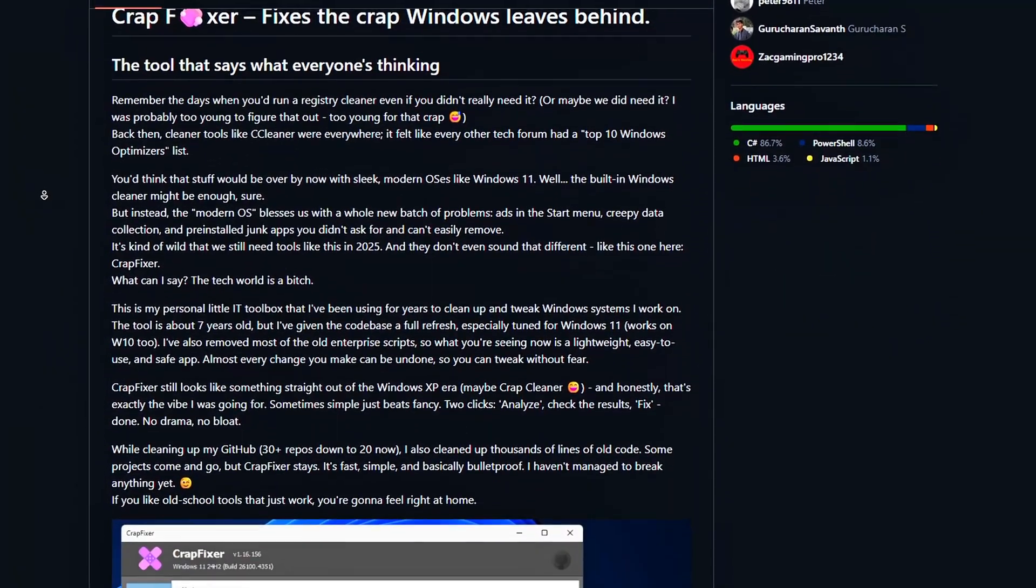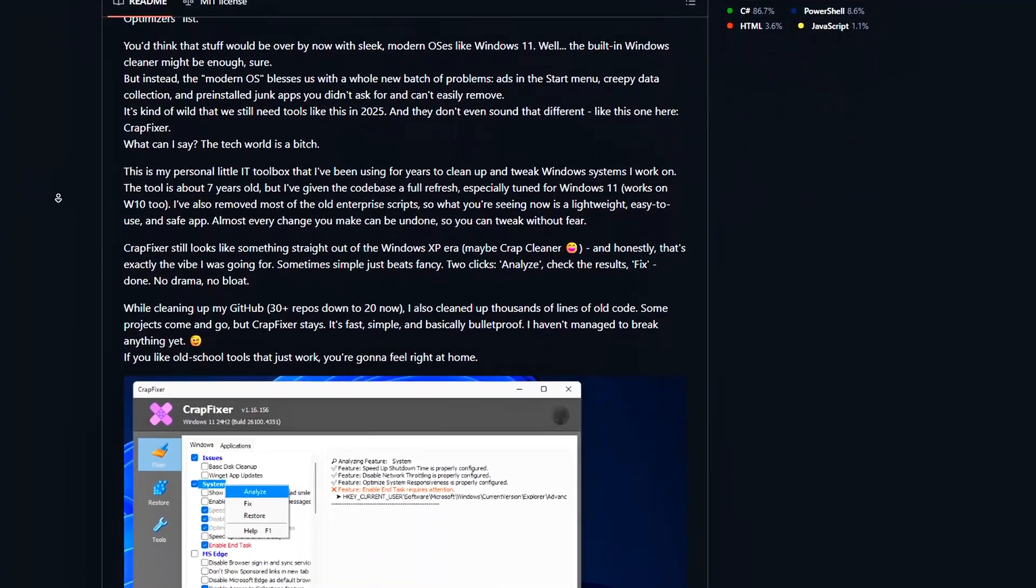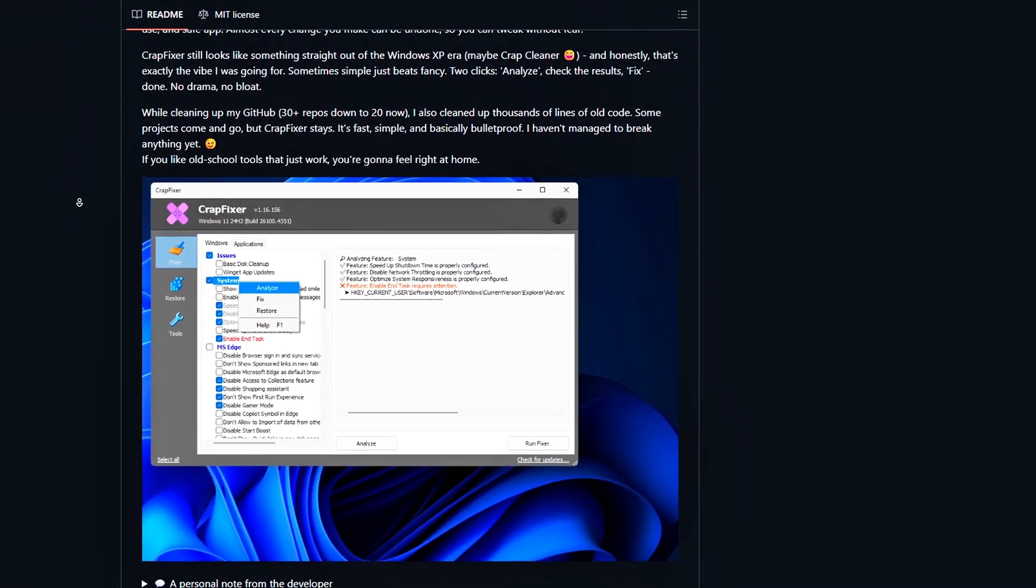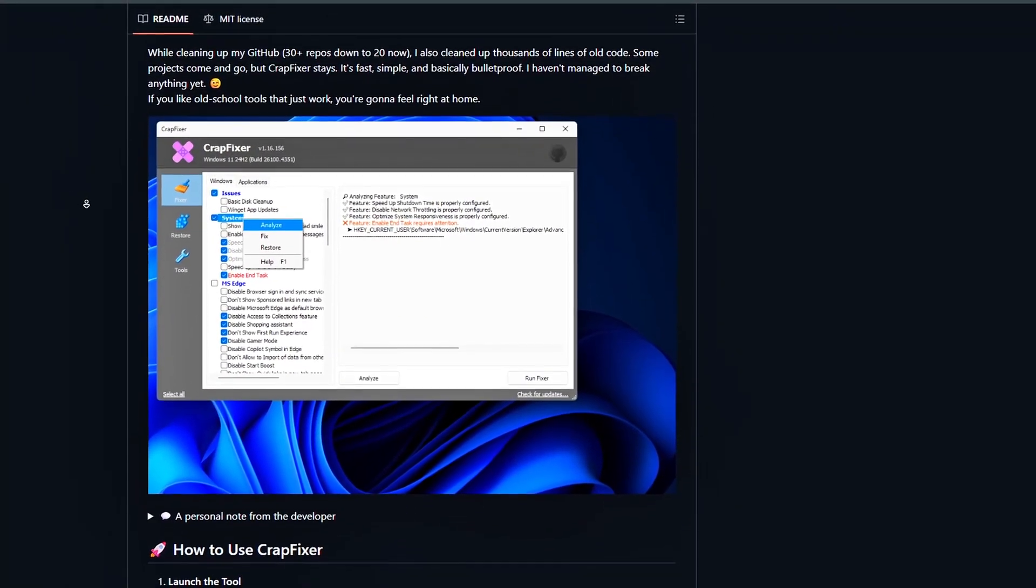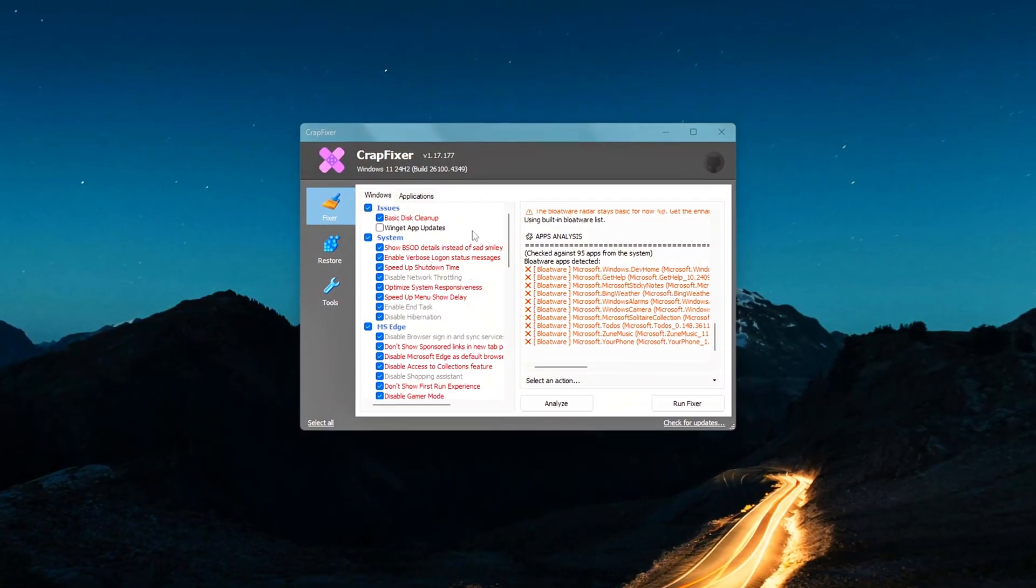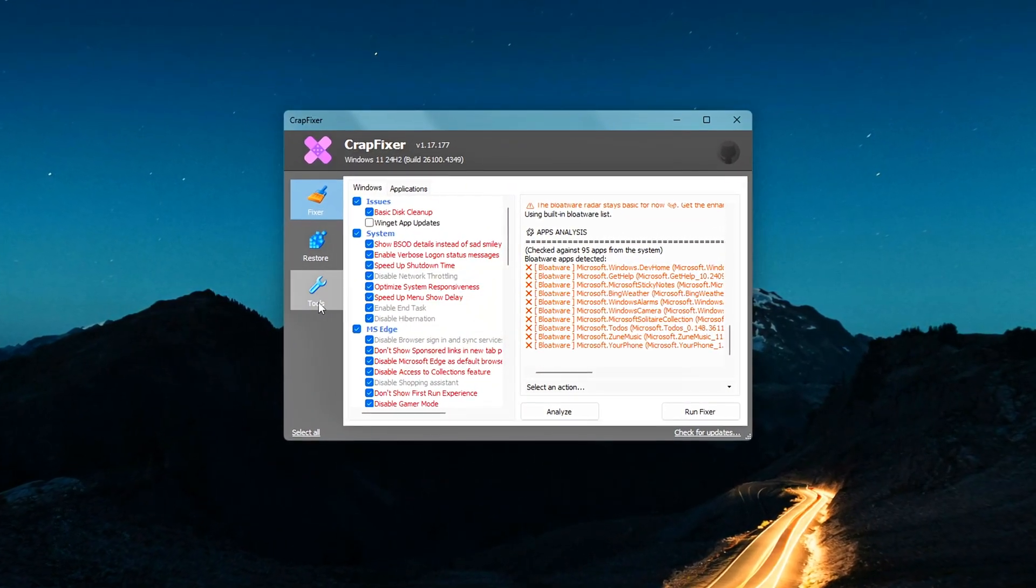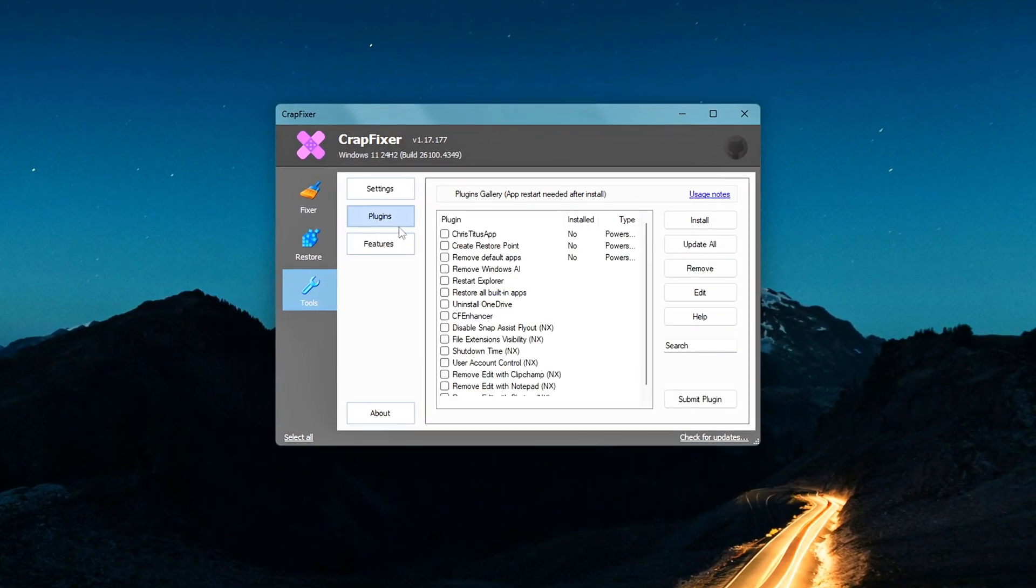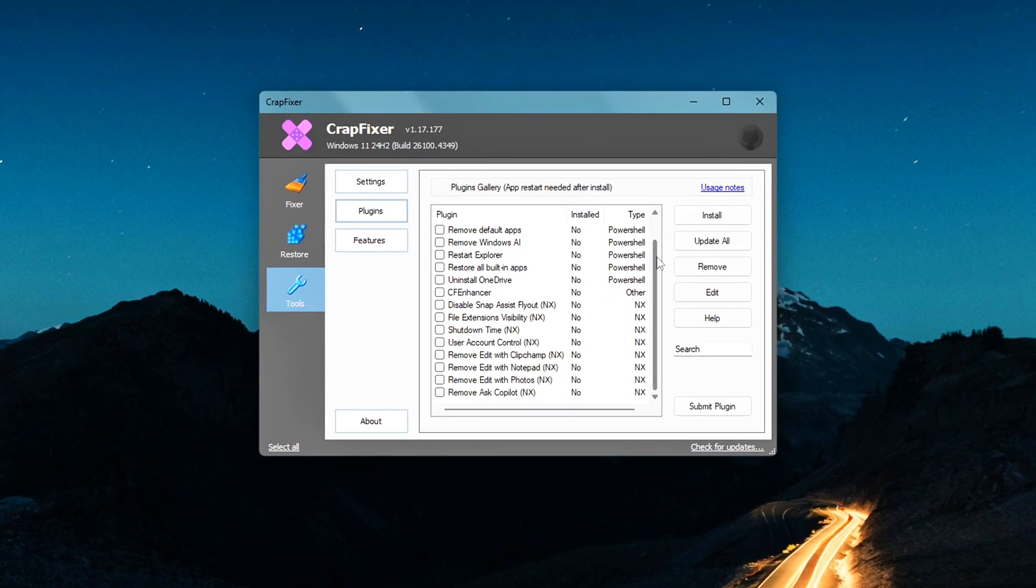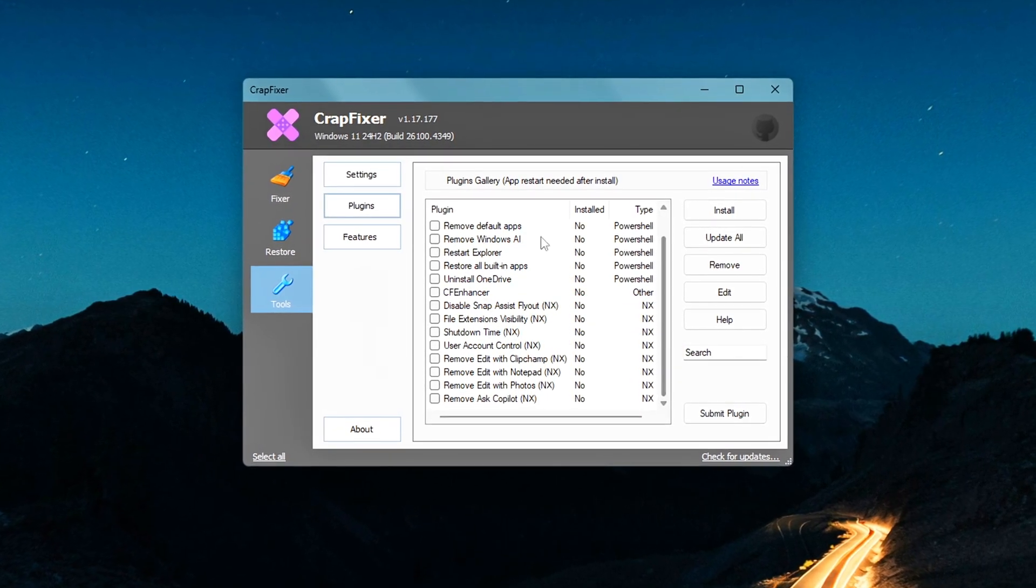This isn't some sketchy magic performance booster. It's a smart little utility created by a respected developer in the Windows tweaking community. It helps you cut out background clutter, boost performance, and even regain control over annoying UI changes Microsoft keeps pushing. Alright, let's get into it.